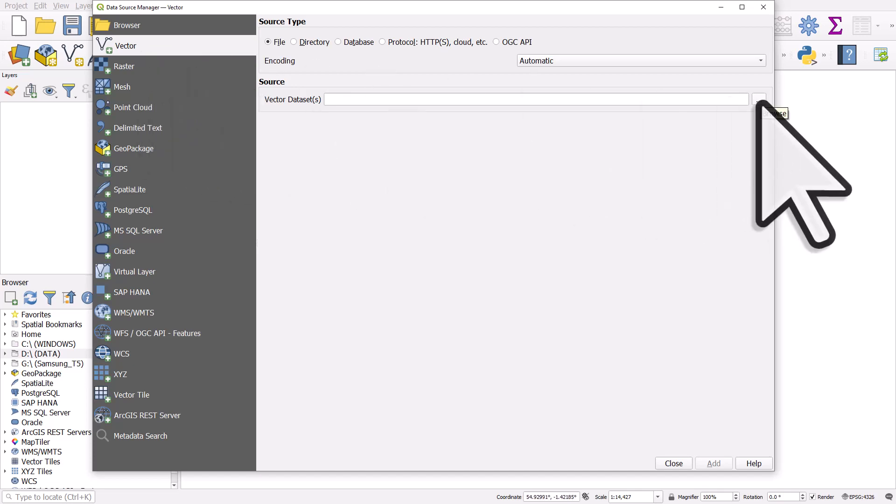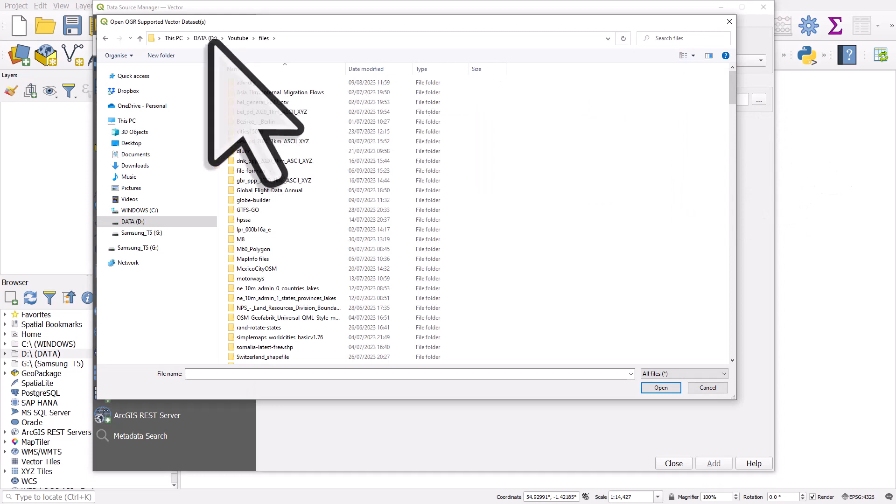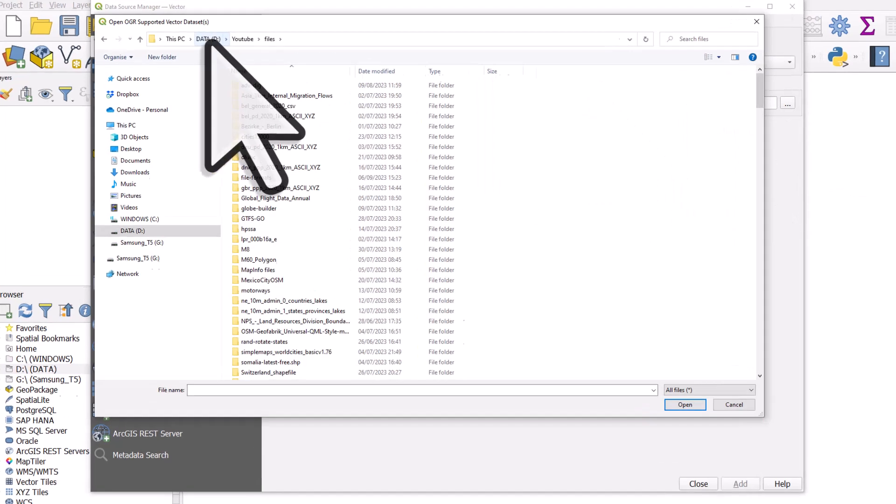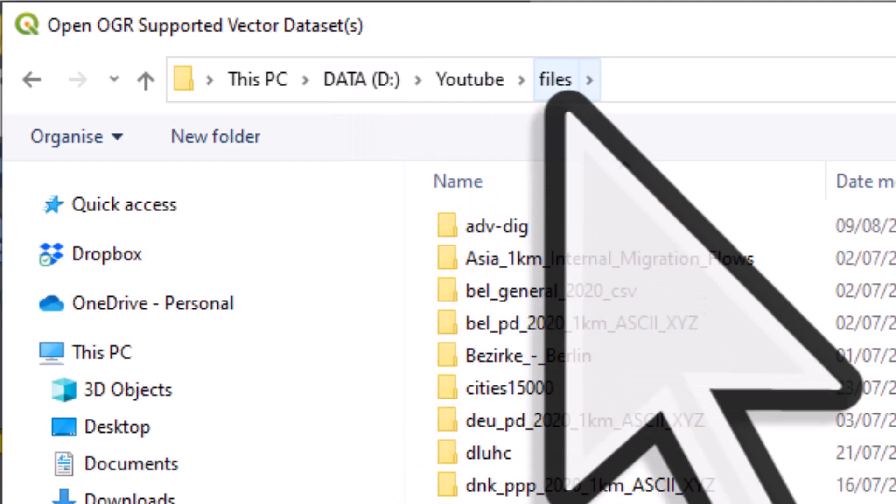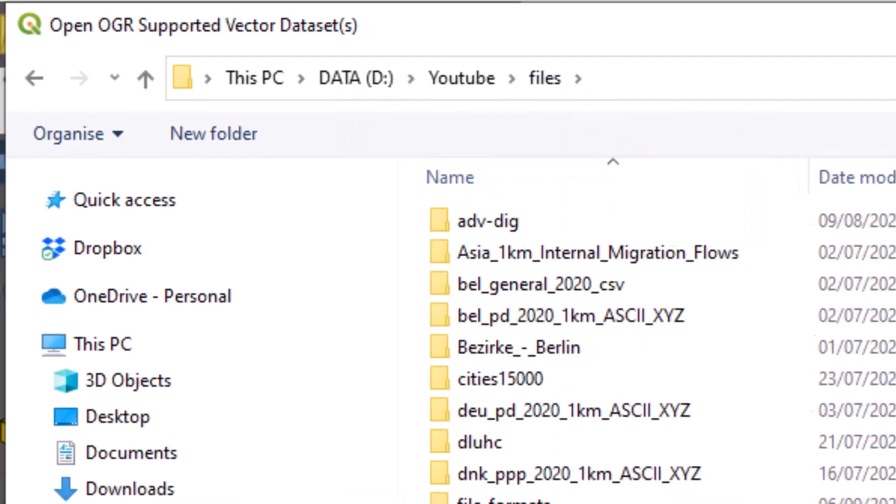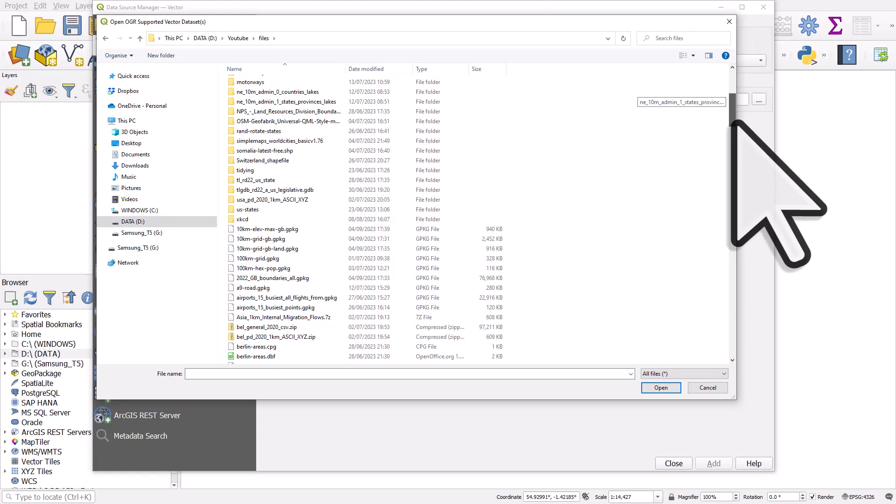I'll do that now quickly. And I have this in my D drive in a folder called YouTube, in a subfolder called Files. And then I would usually find the file I'm looking for and add it to QGIS.